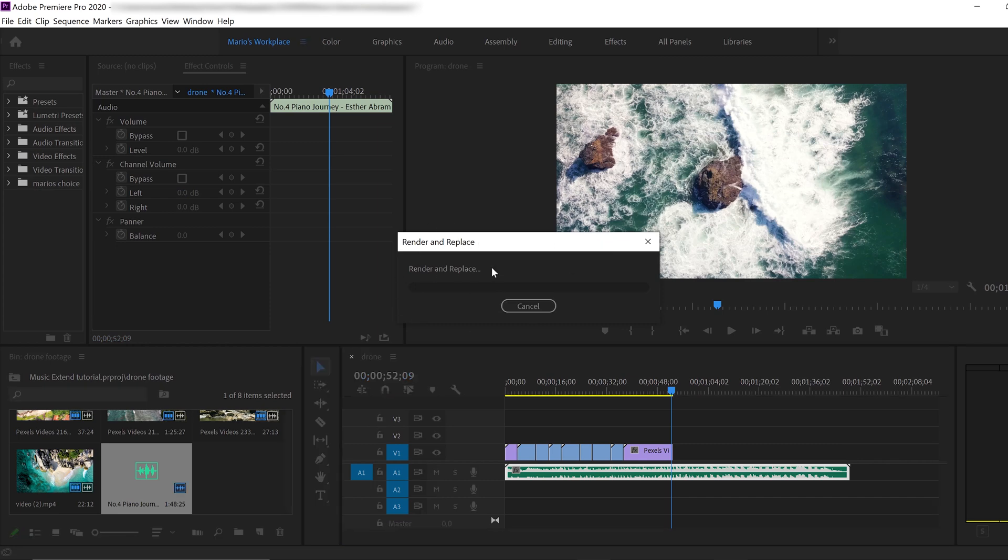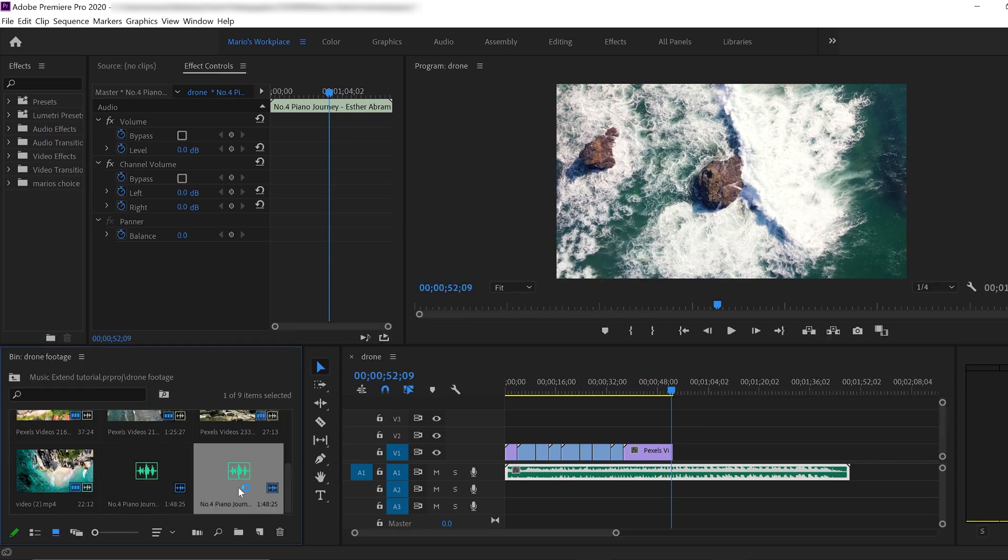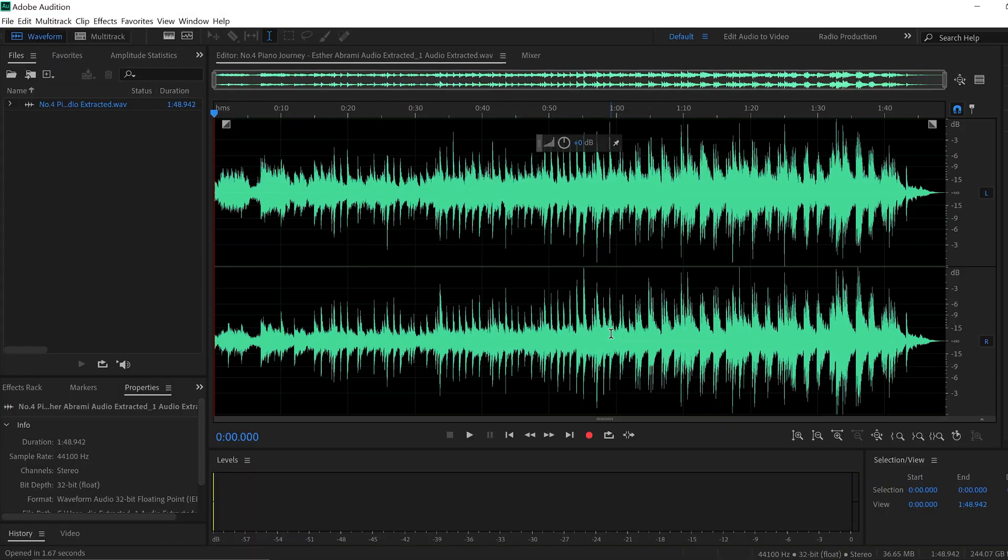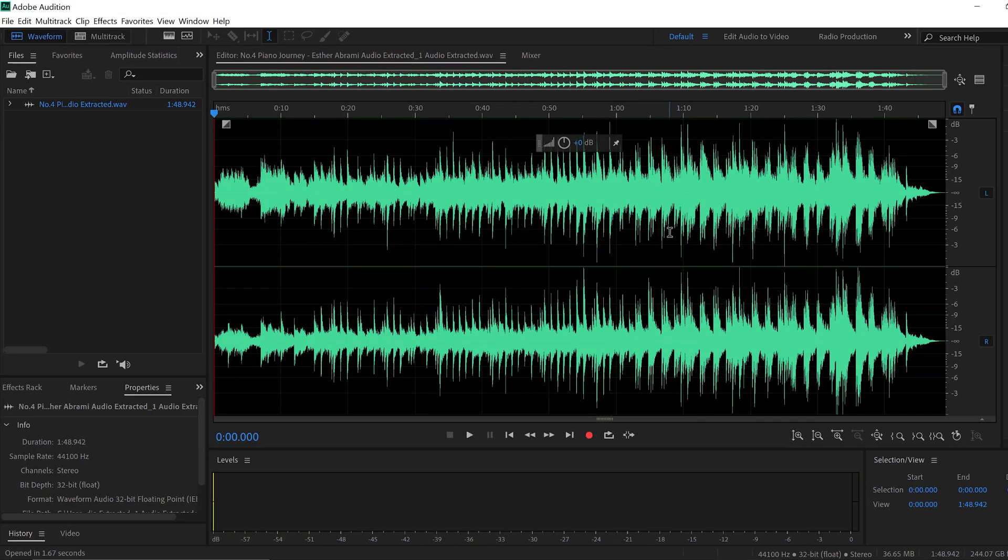And as you can see, Adobe Audition is creating another track here. This is the track that we're going to work with. It created the track. And now Adobe Audition is going to open. There you go. This is going to be super easy. And it's amazing how Adobe Audition is going to do that. You're going to be impressed.